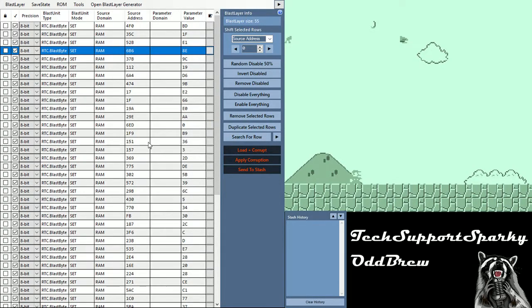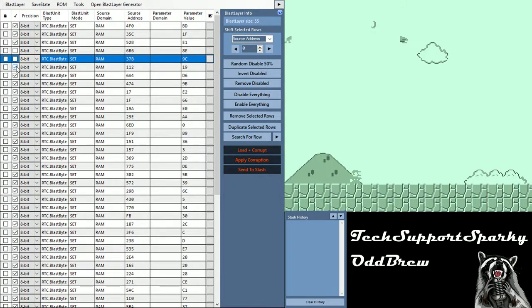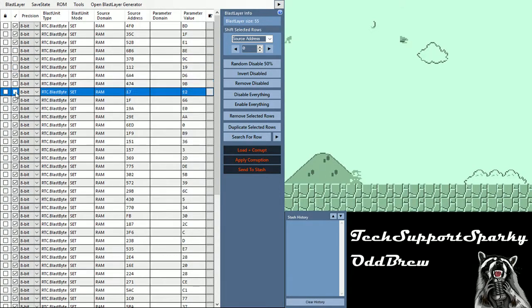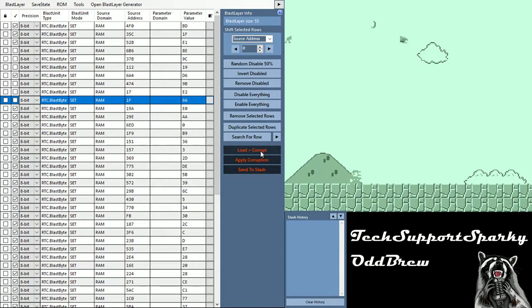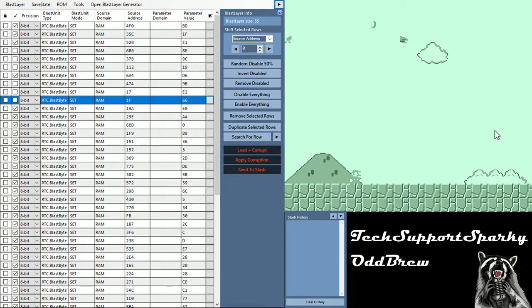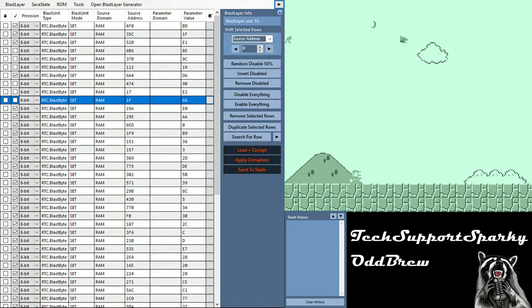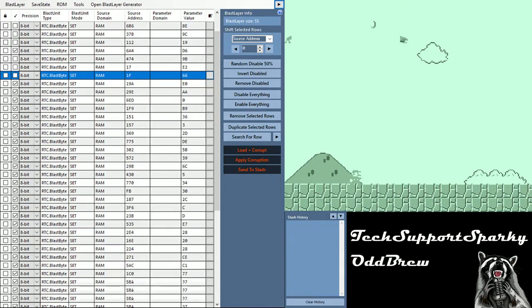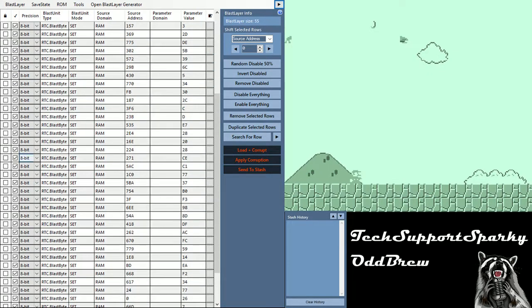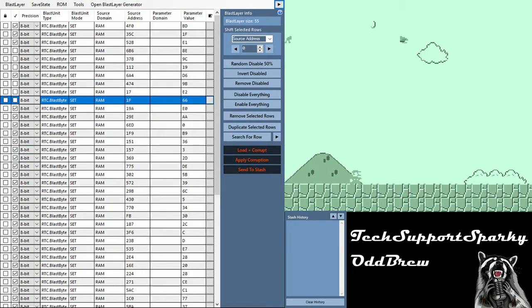We can try manually disabling some of these units by clicking on the check mark off here to the left and attempting to load the corruption once again. However, you'll notice the music stops immediately and Mario's still in place. While we still have the green color tint, we're not any closer to actually getting the game to run. It can take quite a while to individually disable all of these, especially with larger blast layers of say 1000, 2000, or much larger.